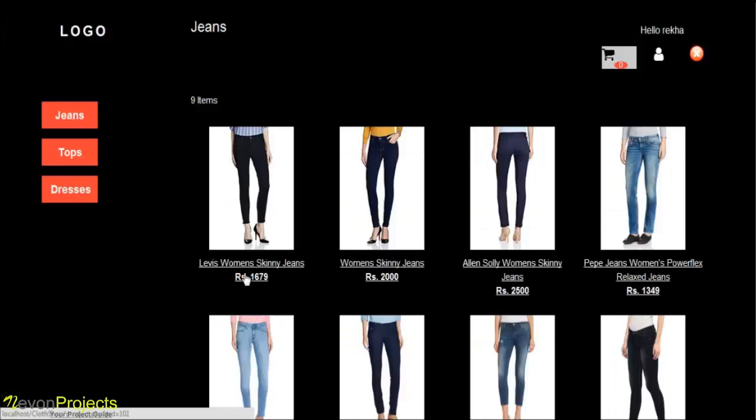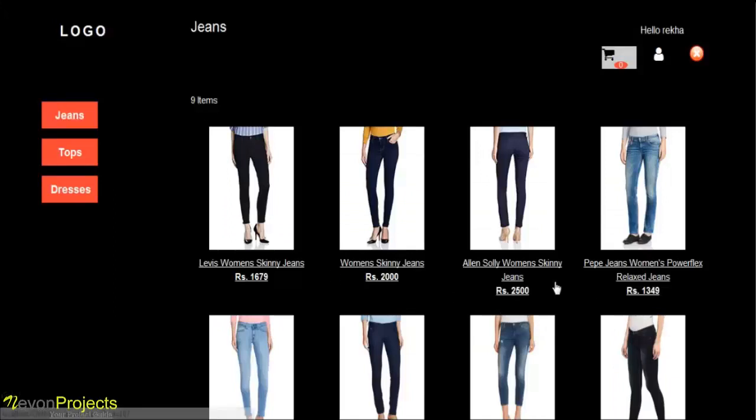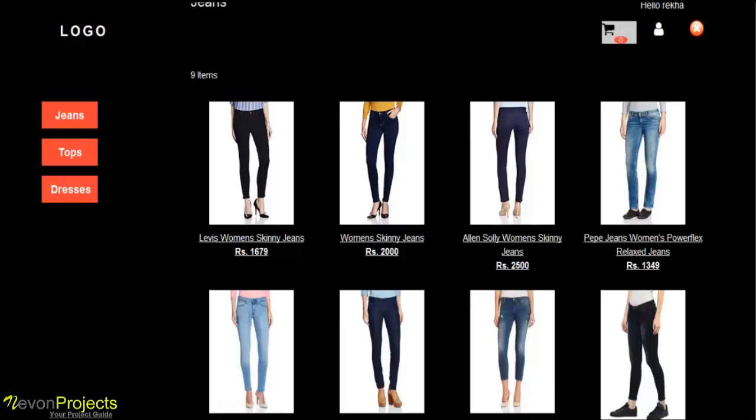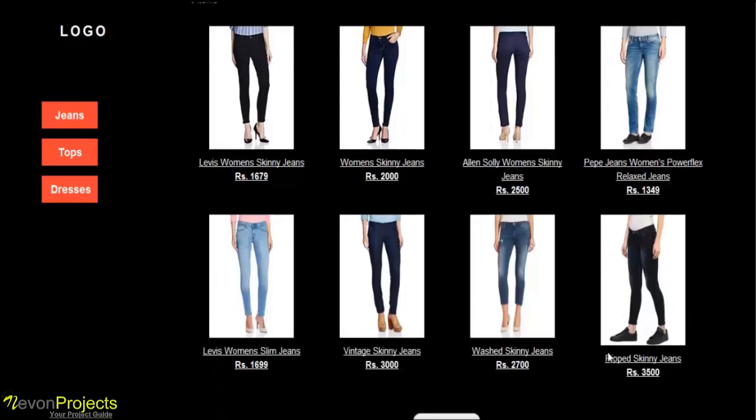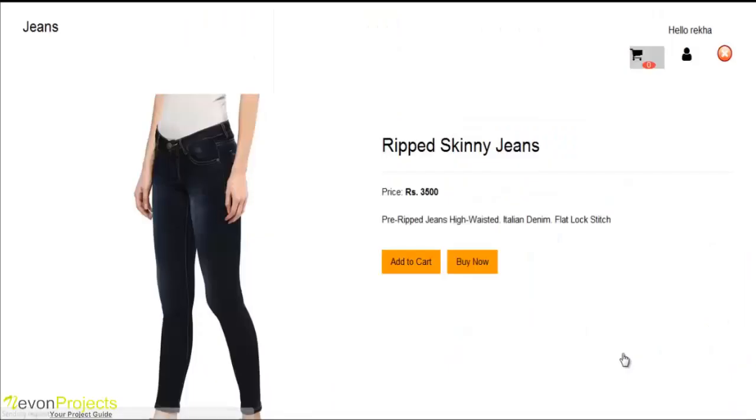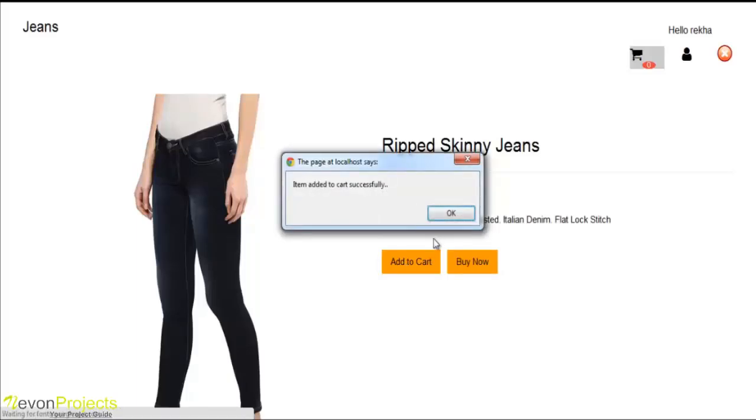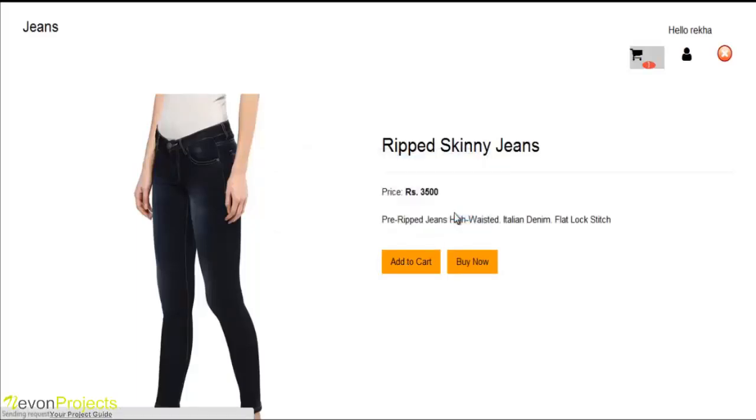And here are the products to buy. We will go with one product. So here is the overview of the product with the name, price, and description. Here are two options like add to cart and buy now. So we will first go with the add to cart option. The item is added to the cart successfully.